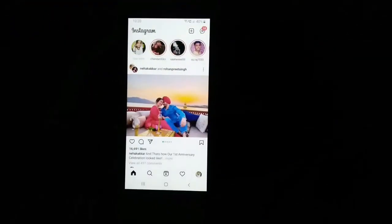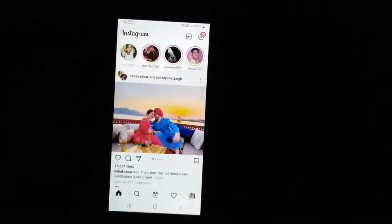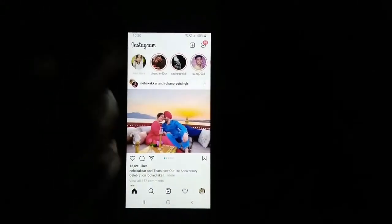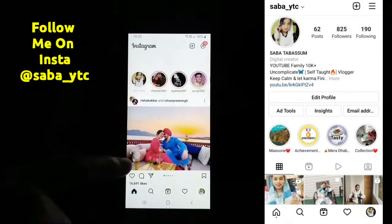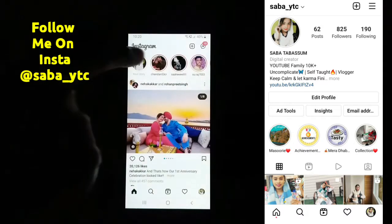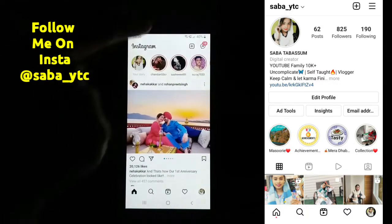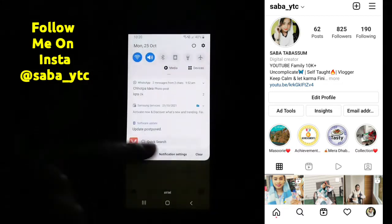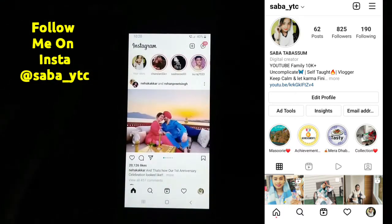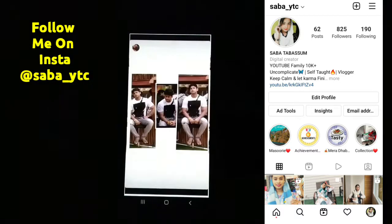So guys, as you can see, I've opened my Instagram and I will tell you how you can watch someone's story. First of all, you have to refresh it. After you refresh it, whatever story you want to see will be loaded. Once it is loaded, you have to turn off your Wi-Fi or mobile data — whichever you are using, turn it off. Then you can watch that story which you want to see secretly.